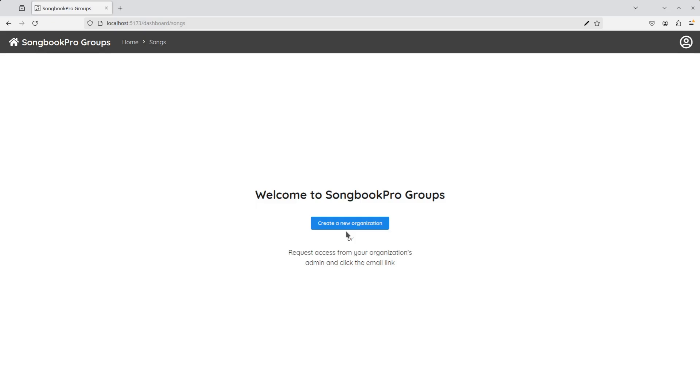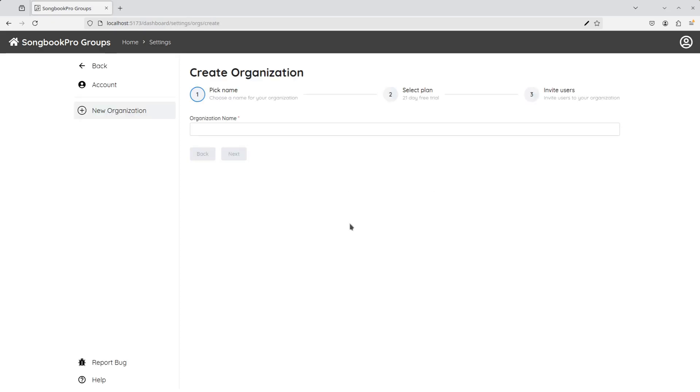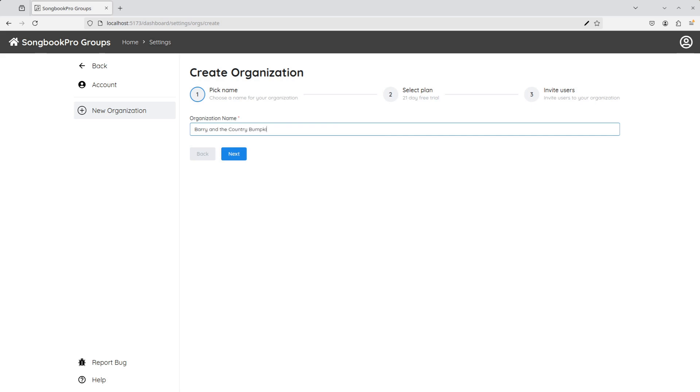So let's make an organisation. First, we have to choose a name for our organisation. I'm making an organisation for my band, Barry and the Country Bumpkins. So I'll put that name in, then press the Next button.